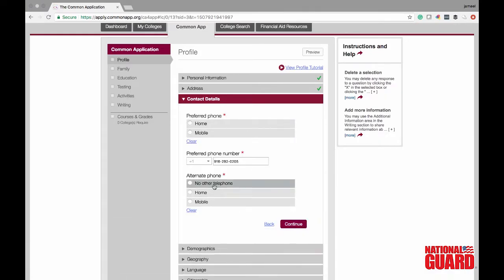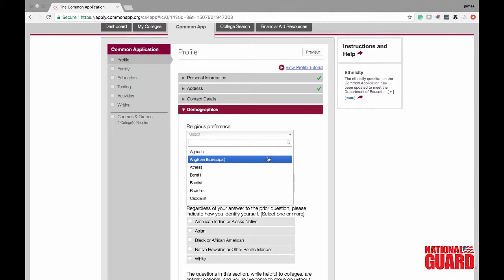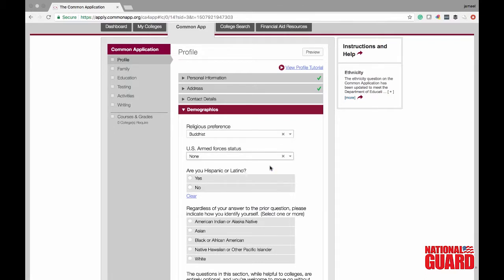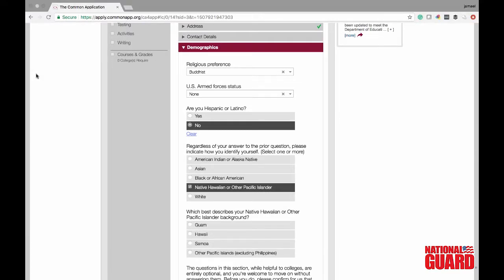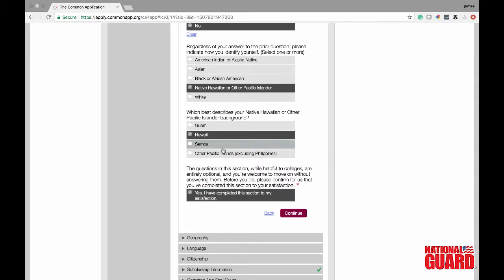The phone number is already saved, so we're just going to put no other phone. Now you can put in your religious preference, U.S. Army status, and your demographics. Michael is Buddhist and he is not Hispanic. He's going to put Native Hawaiian or other Pacific Islander, and the Common App gives him the option to specify — Guam, Hawaii, Samoa, etc. Mike is going to be from Hawaii. Go ahead and click yes confirming you are content with your demographics.